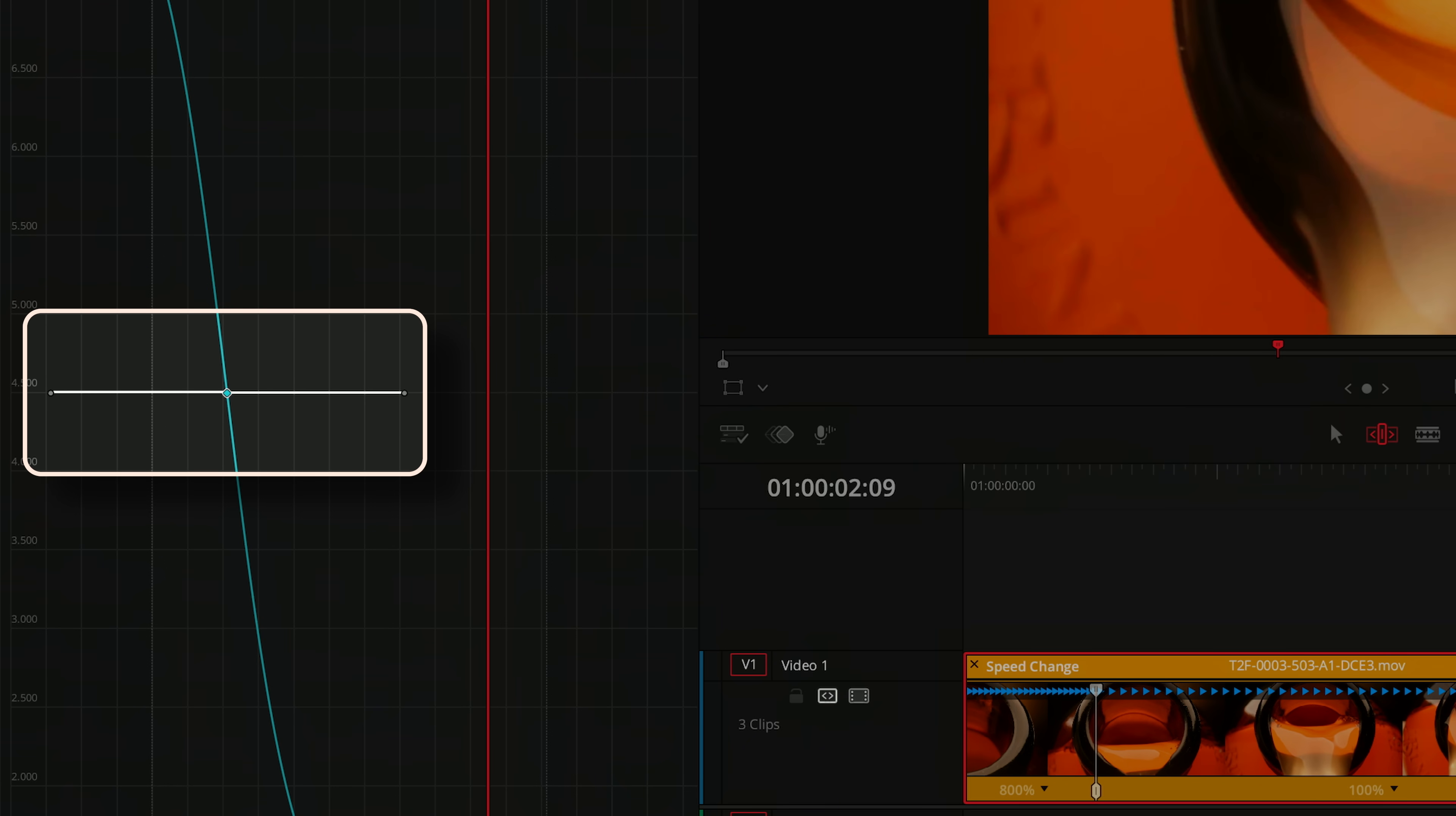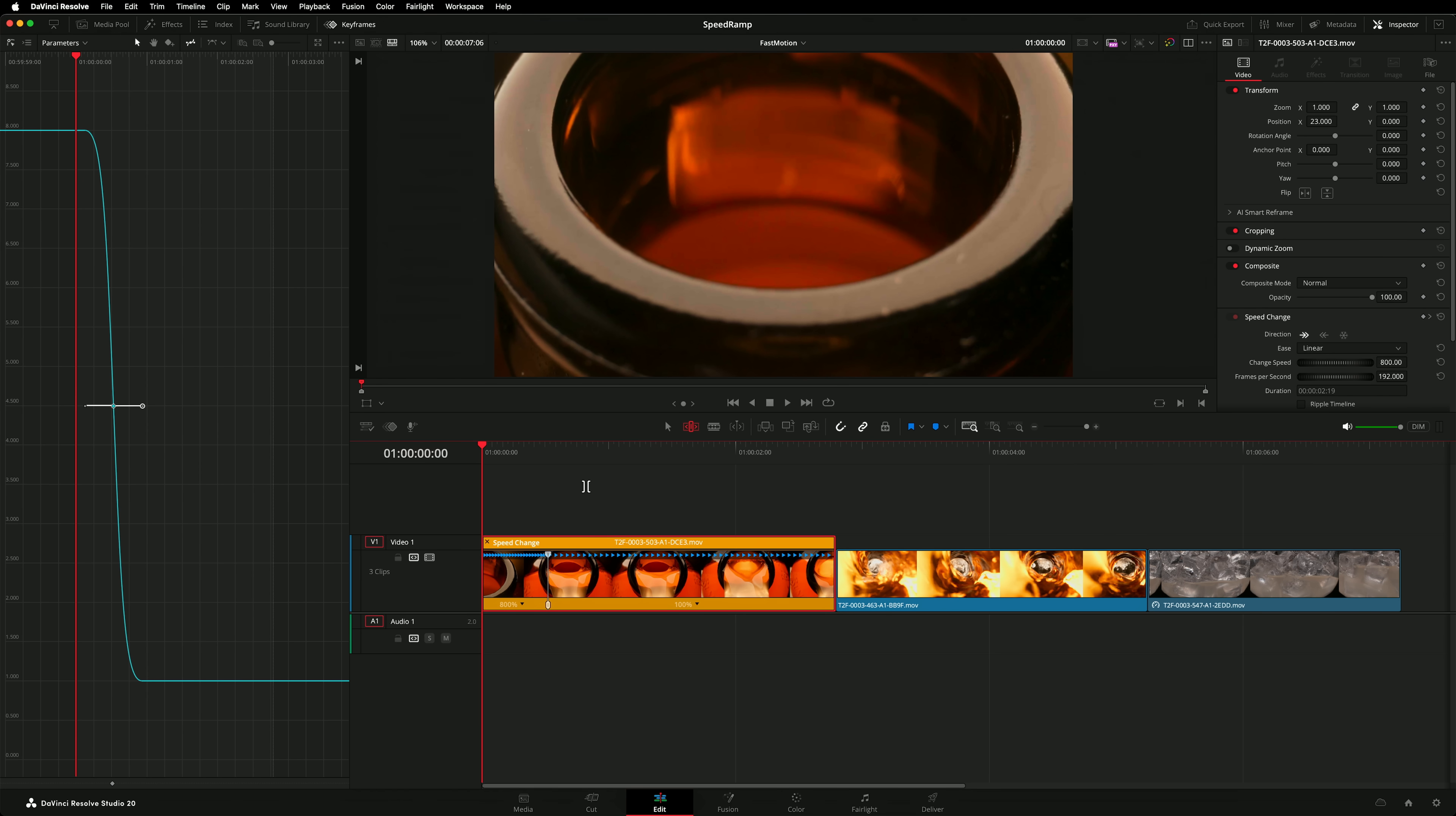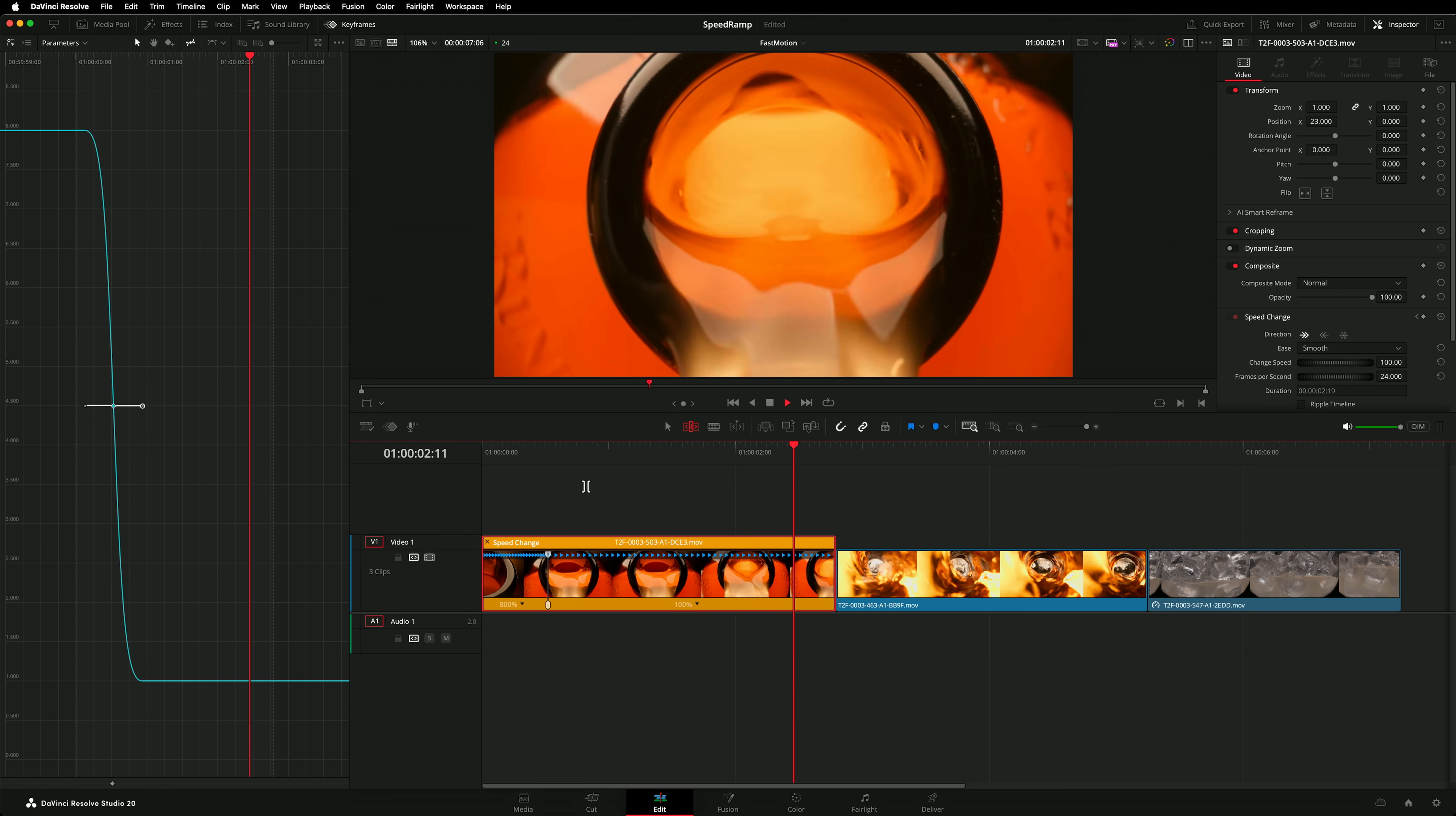Now the re-time speed changes with a nice smooth curve. These bezier handles allow you to adjust how quickly it eases. I'd like the transition to happen very quickly. So let's do that and see the finished result. That looks great.